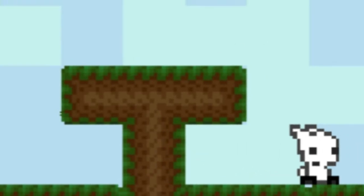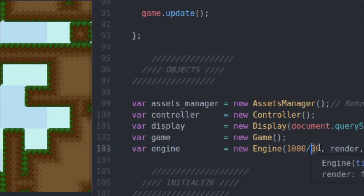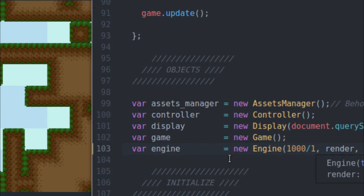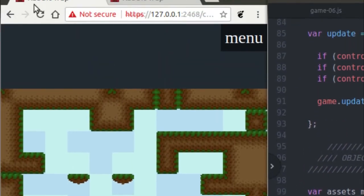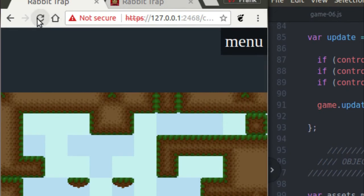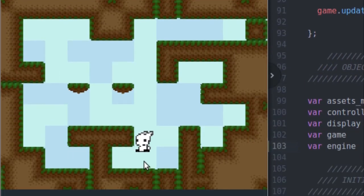Now that you kind of understand what tunneling is, let me slow this down and show you in action what the tunneling looks like with the player character. I'm going to save my code, I'm going to set the frame rate to 1 frame per second - that's going to slow things down a lot. I'm going to refresh, and as you can see, things are really, really slow.